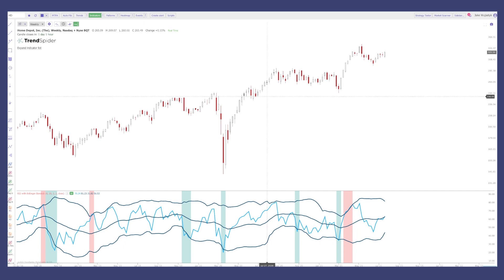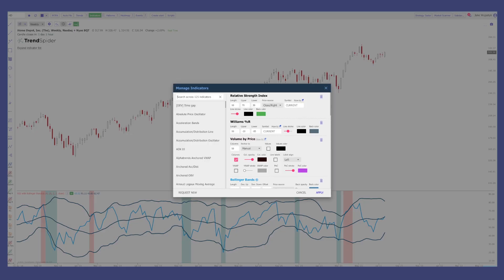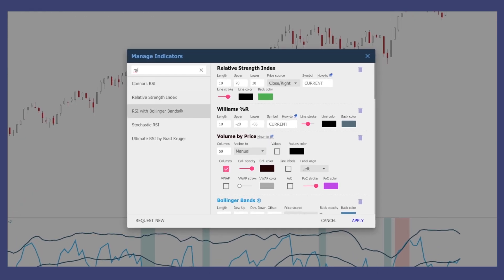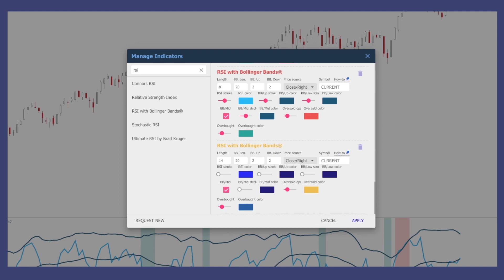So first things first, how do you add this to your account? All you need to do is go to indicators here, click the three dots and you'll see this search bar comes up. Just type in RSI and you'll see RSI with Bollinger Bands pops up. Once you've clicked on that, scroll to the bottom and you'll see that it will be popping up within your menu of other indicators that you have on your account.